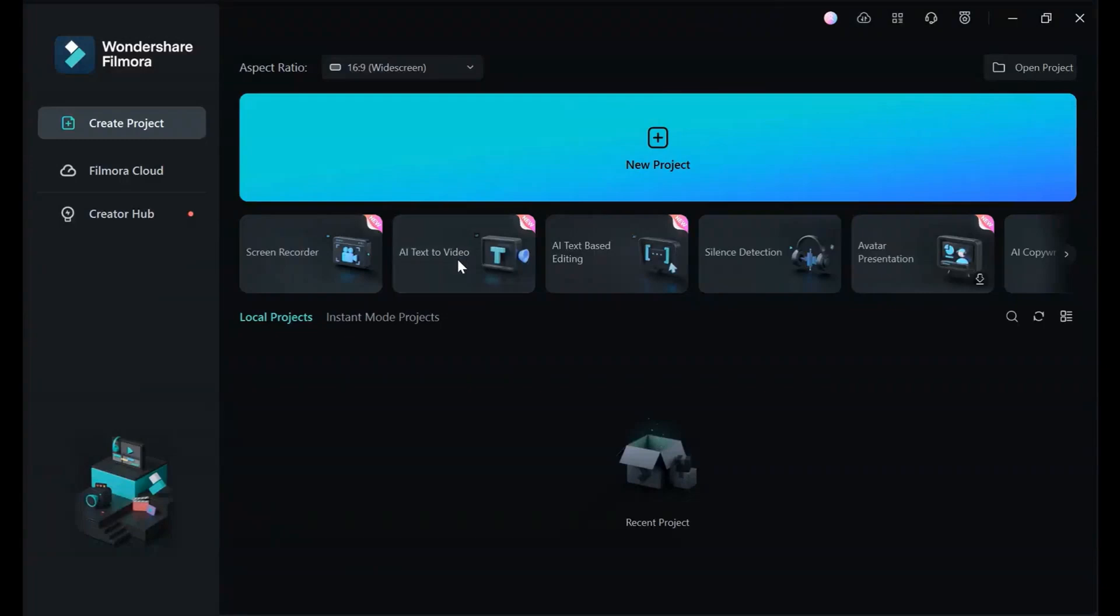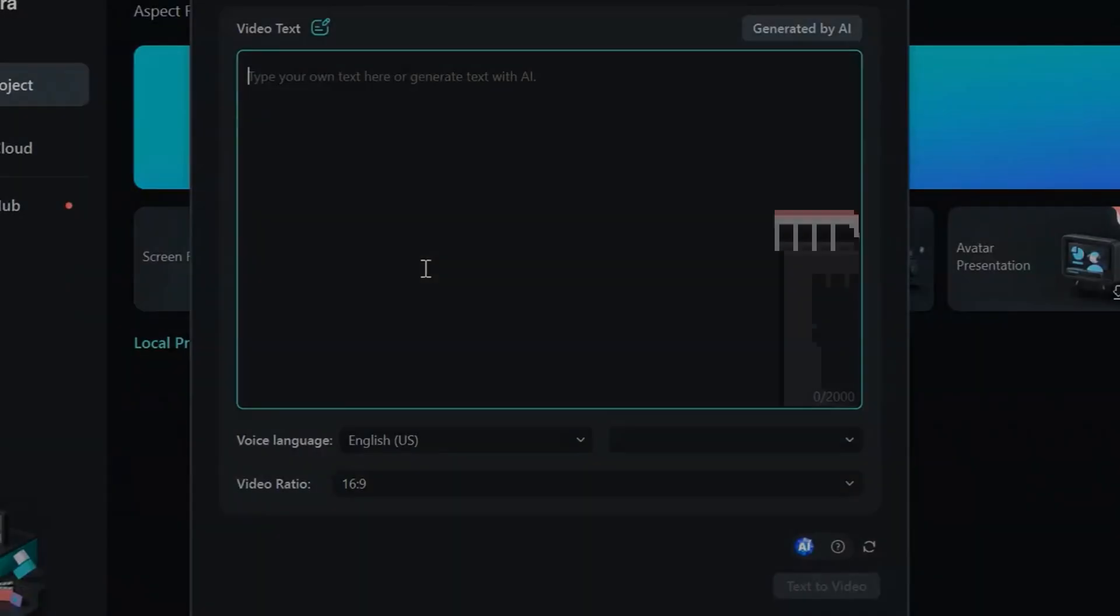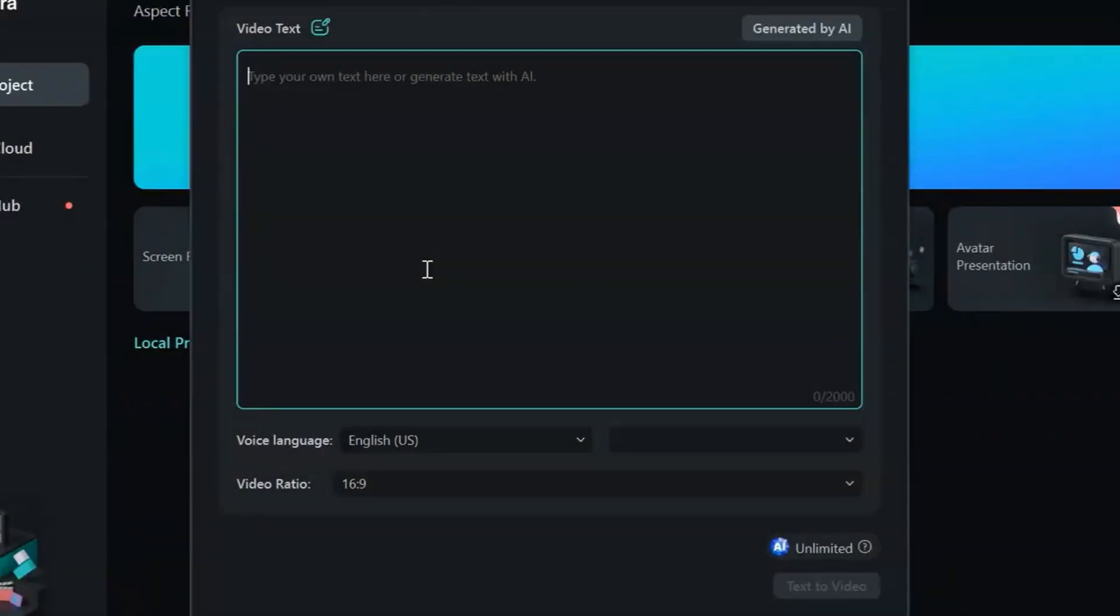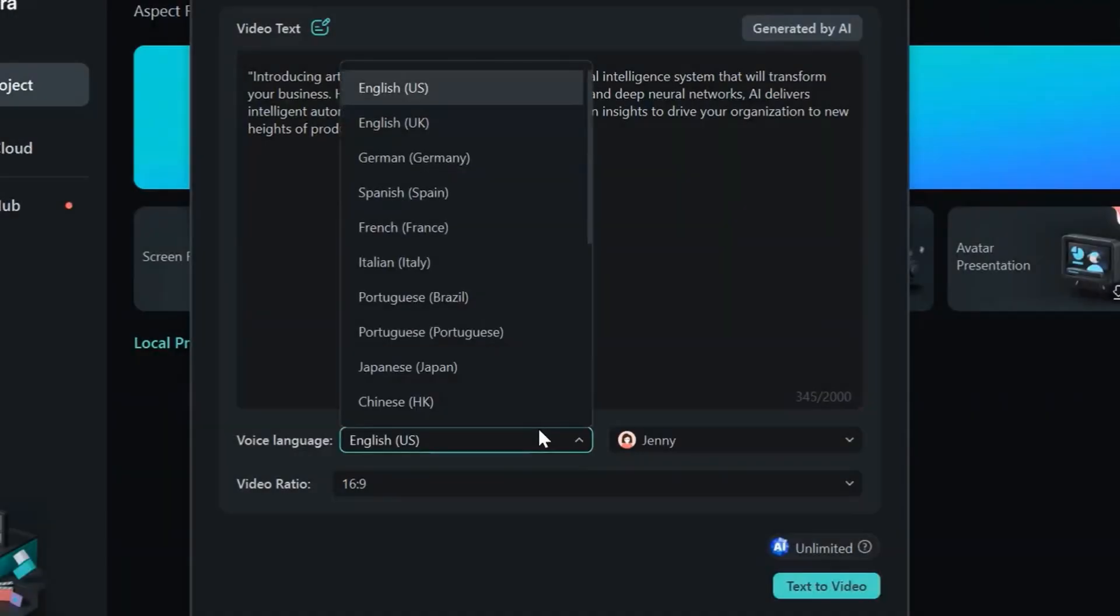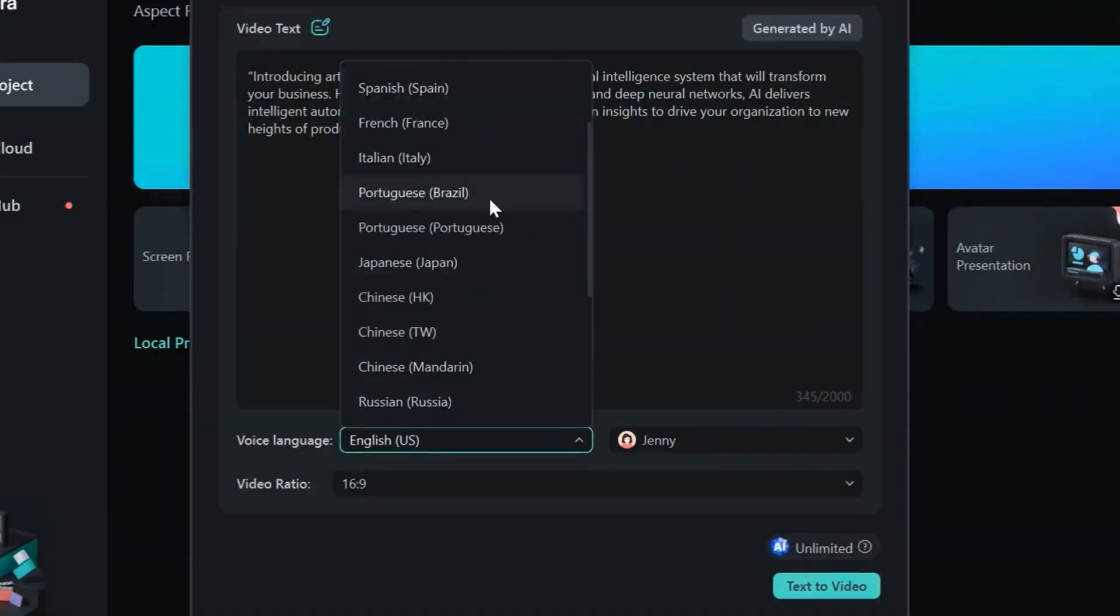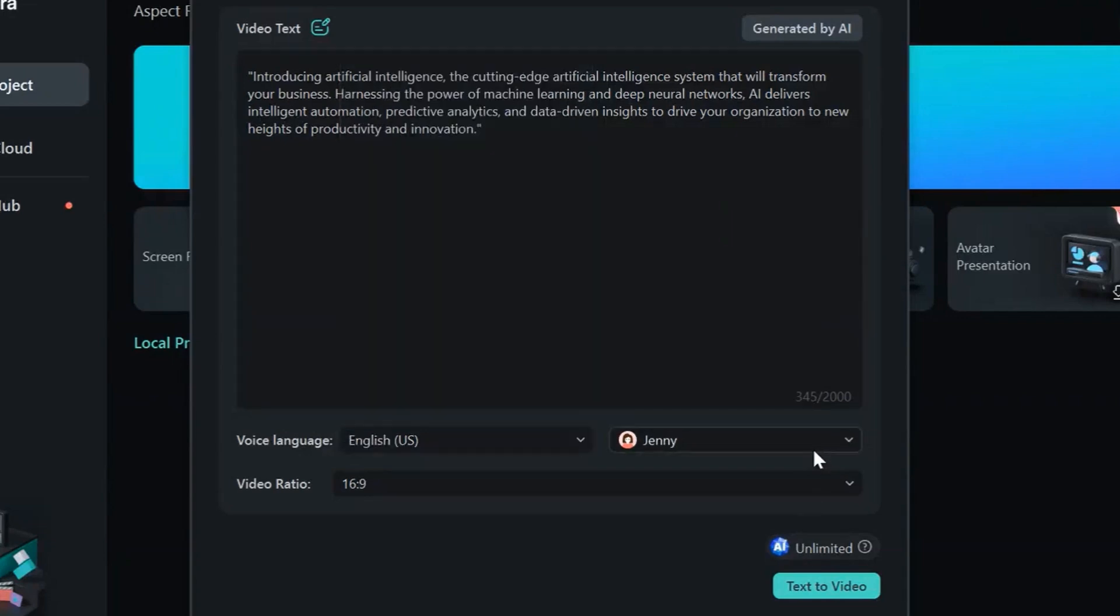Step 1: Launch the AI text-to-video tool from the welcome screen. Step 2: Enter your text description, outlining the desired video narrative. Step 3: Customize advanced settings like voiceover language and pace.